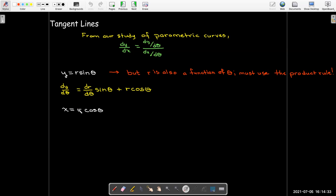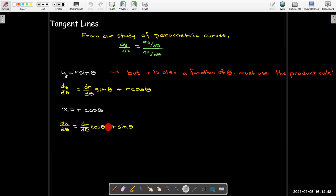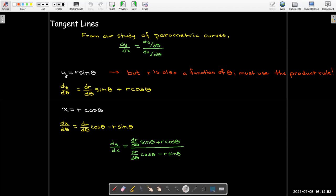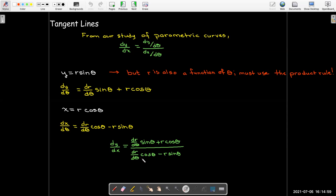We do the same thing for x = r cos θ using the product rule: dx/dθ = (dr/dθ) cos θ − r sin θ. This gives us a lengthy expression for the slope of the tangent line.